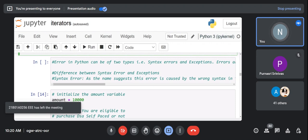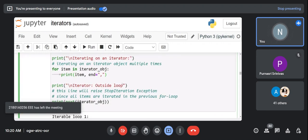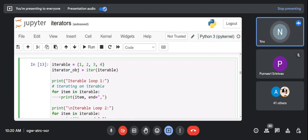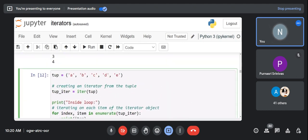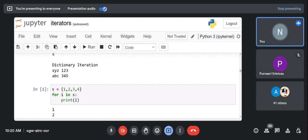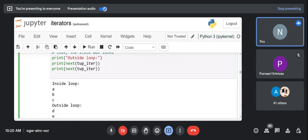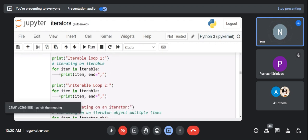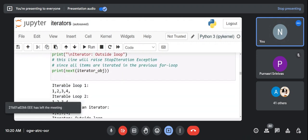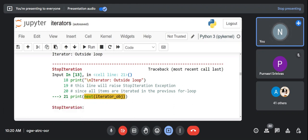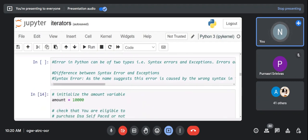We've now seen many examples for iter and iterable, and this applies to lists, tuples, sets, and dictionaries. This concludes the concept of iterators in Python. Now let's proceed to exception handling in Python.